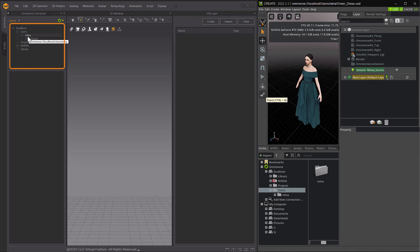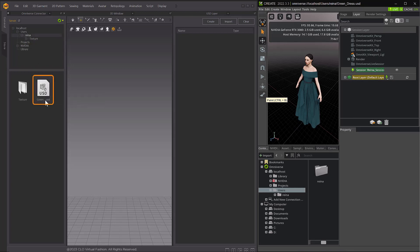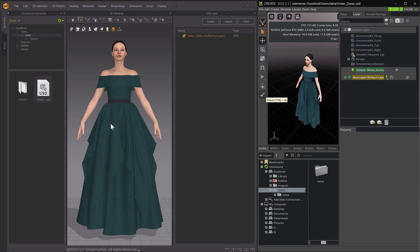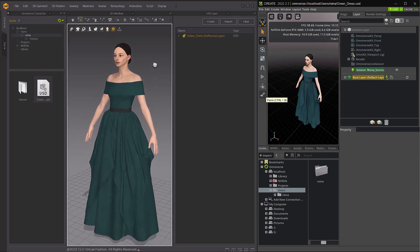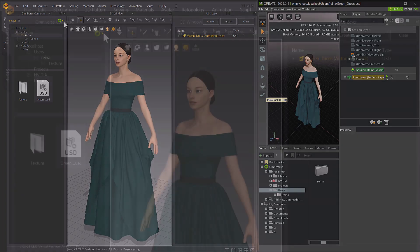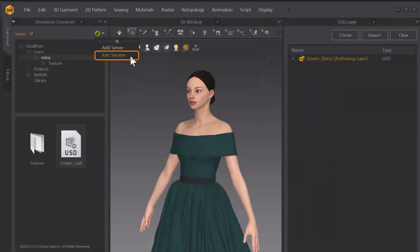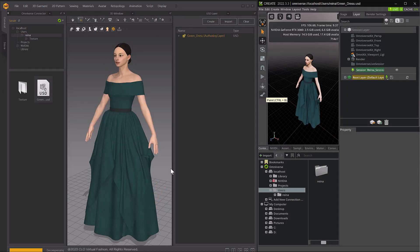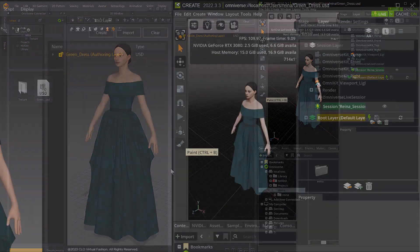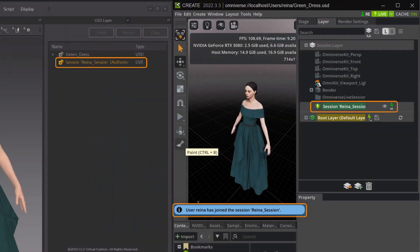Next, open the same USD file in Marvelous Designer as the one you opened in Omniverse Create. With the file open in Marvelous Designer, you can join the session created with Omniverse Create. Click on the Omniverse Connector icon and select Join Session, then select the correct session and click Join. After successfully joining the session, a Live Session layer appears in the USD Layer window.